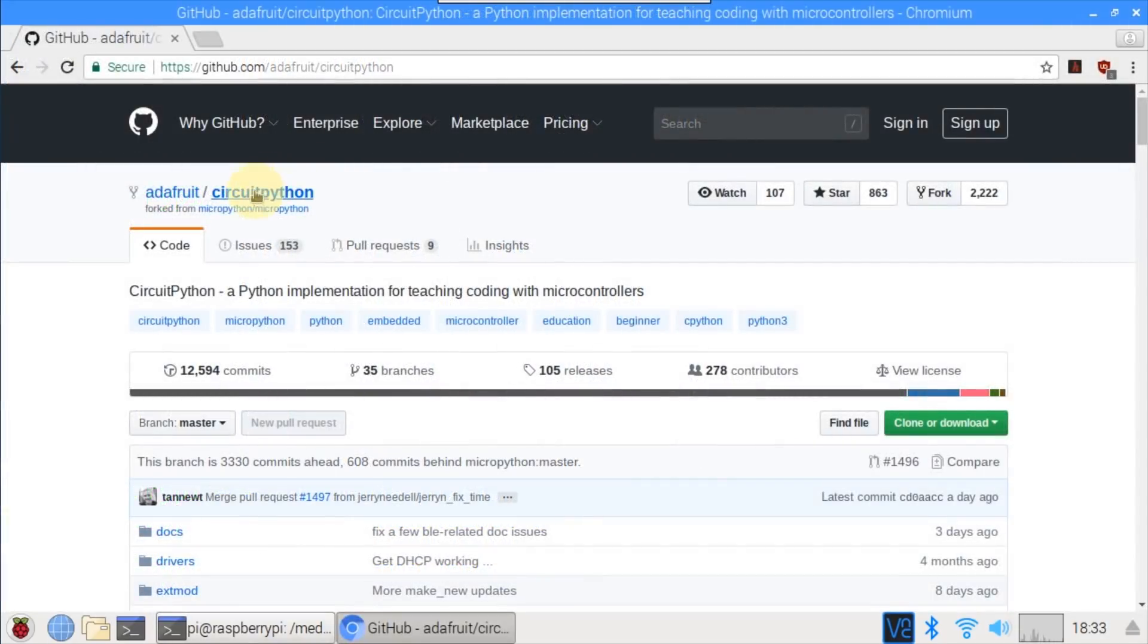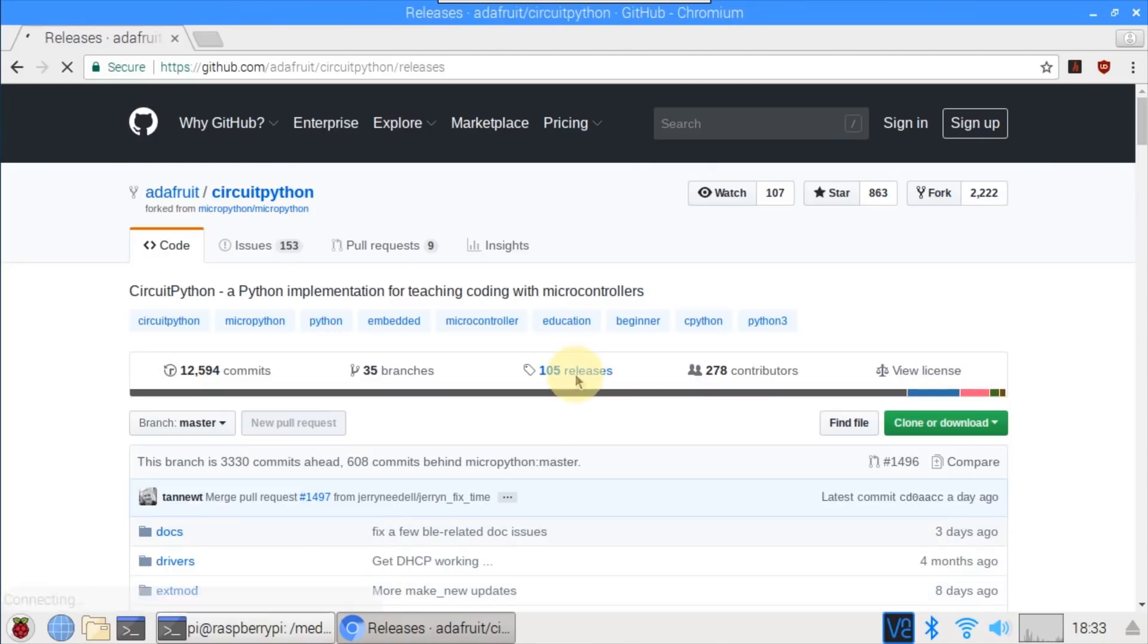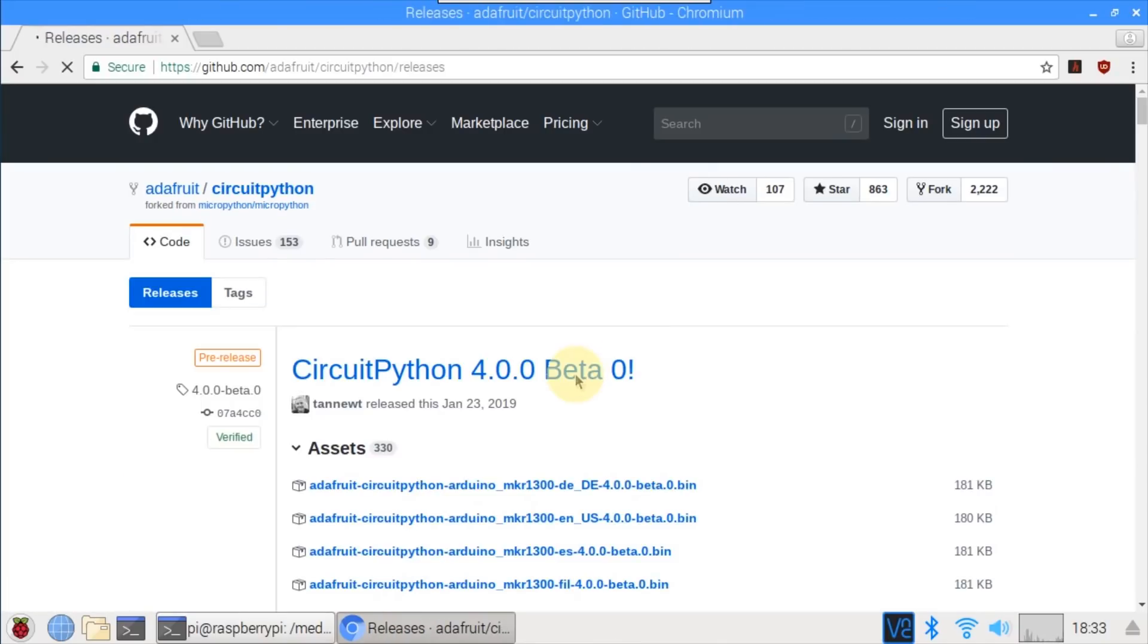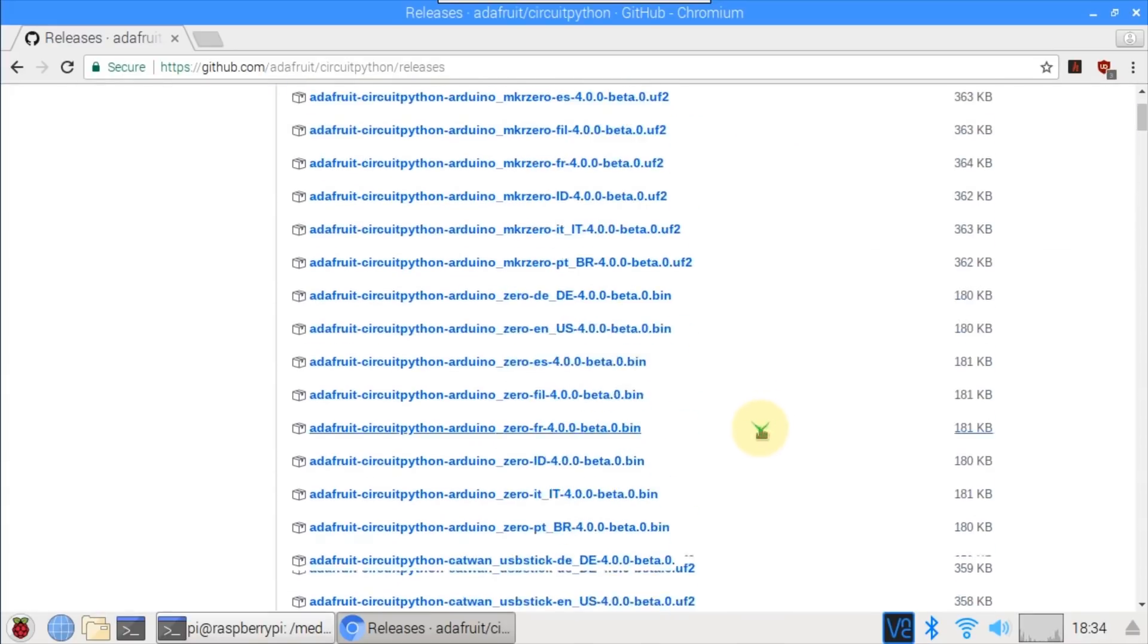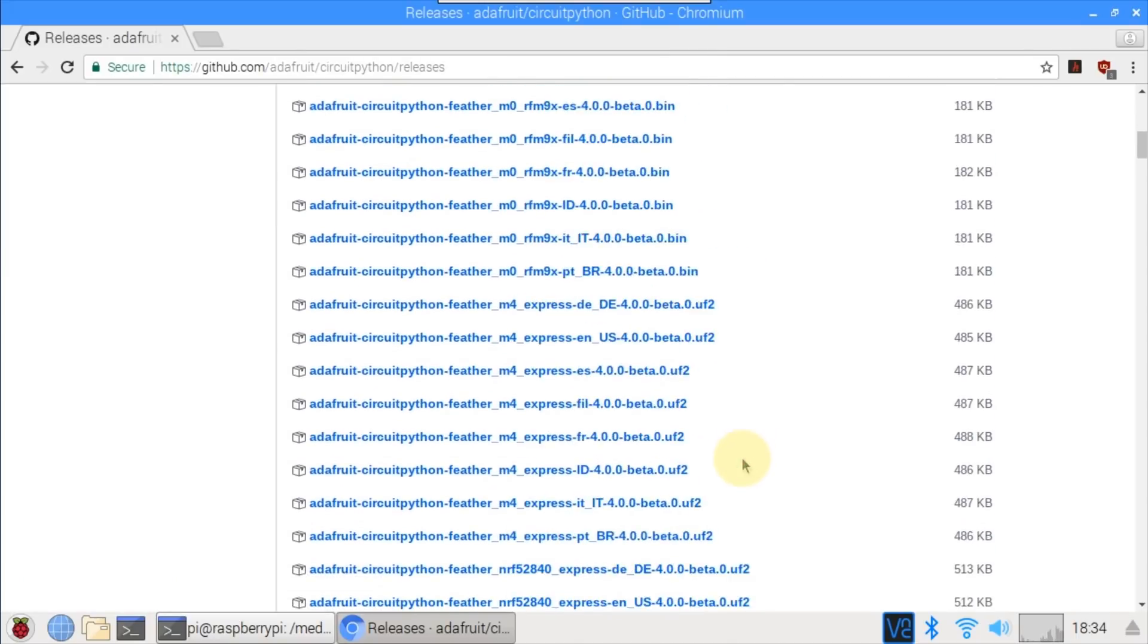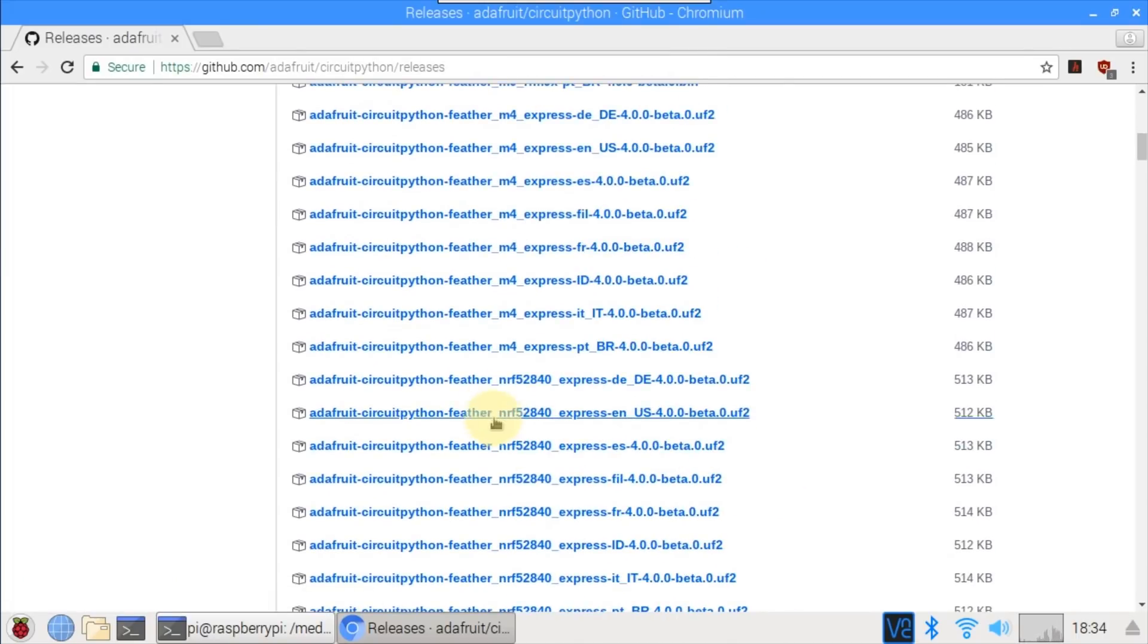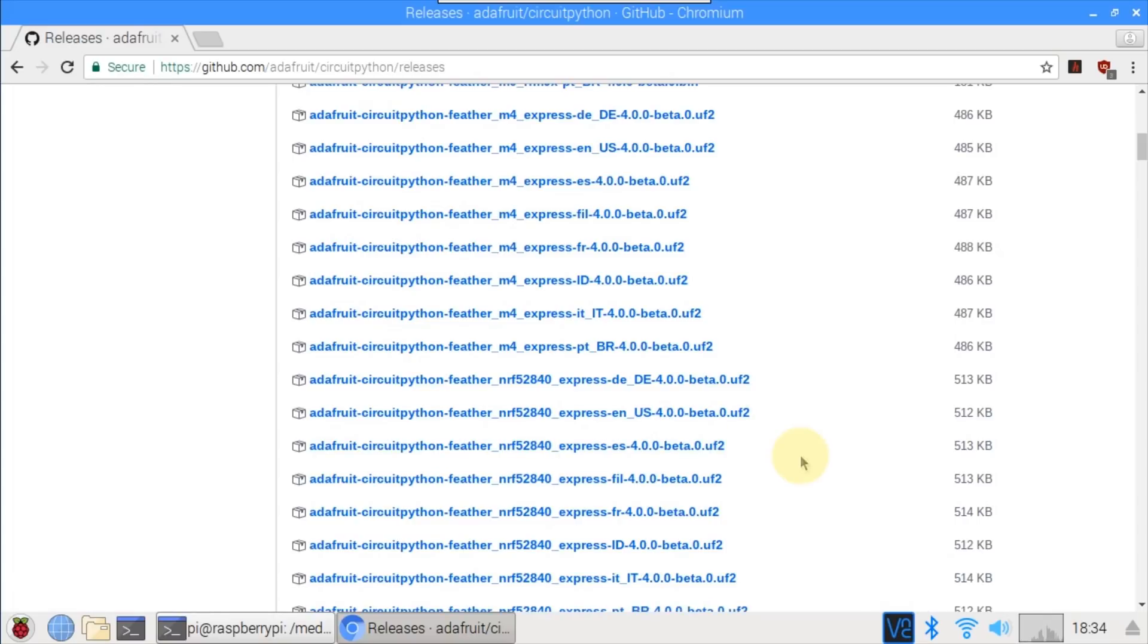Here's the Adafruit CircuitPython GitHub repo. I'll click the releases link. CircuitPython 4.0 beta 0 was just released a few days ago. Since it's a beta, be sure to check out my website for breaking changes. There's support for a lot of different boards. I'll scroll down to the Feather NRF52840 Express UF2 file and click to download it.